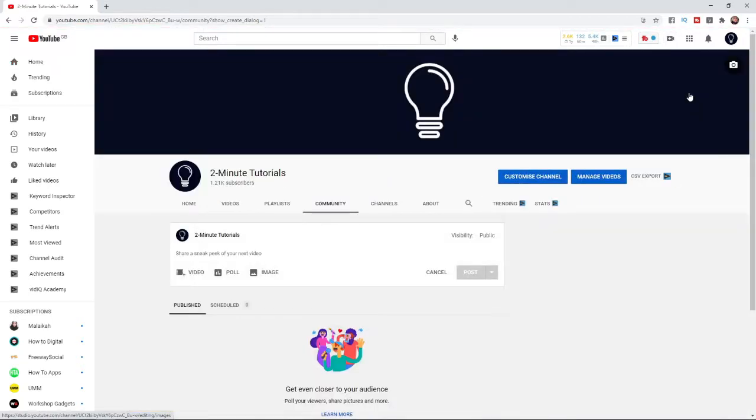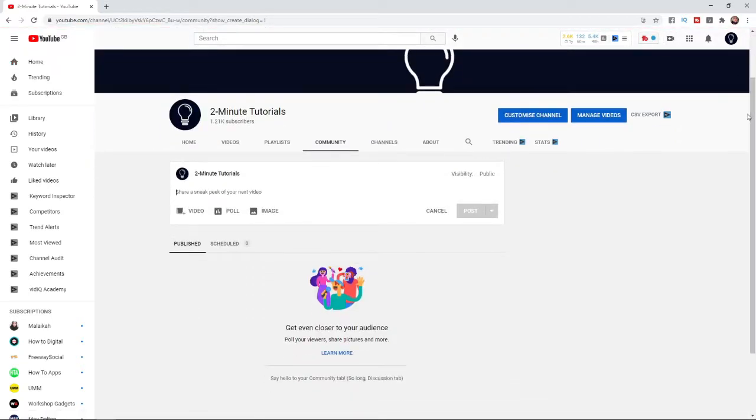And then you'll be brought to this page here and you can put a video, or you can create a poll, or even upload an image.